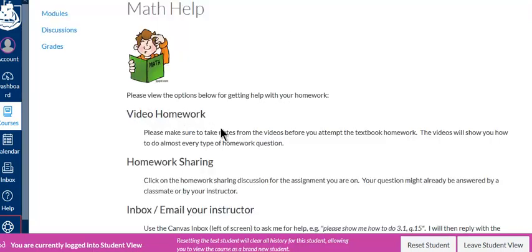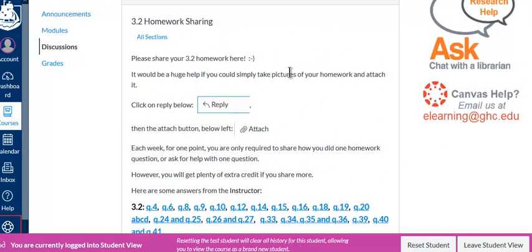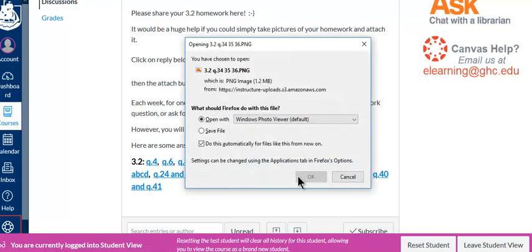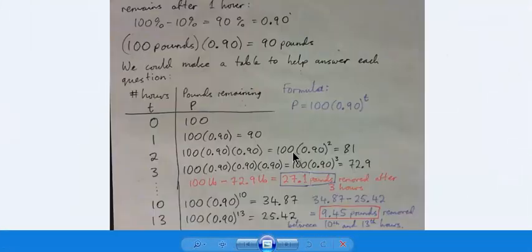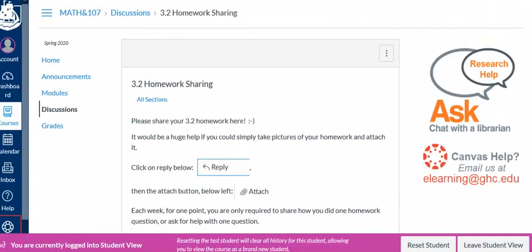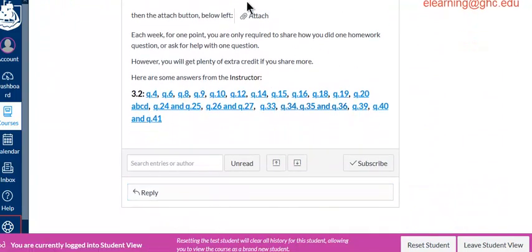Hopefully you've done all your video homework. If you're still having trouble, you could check out homework sharing because I might already have your answer on there. This class has a section called 3.2 and I've got some answers here — if you click on one, you might see an answer from me. So here's an answer I did to a question that might help you out. In homework sharing you can also see your classmates' answers below, and you're welcome to use homework sharing for extra credit.